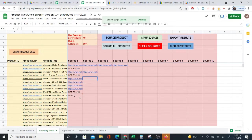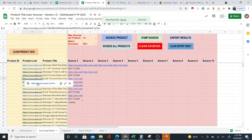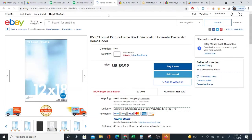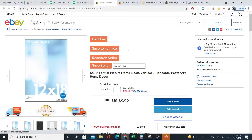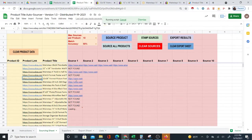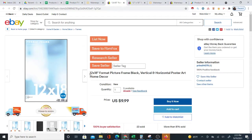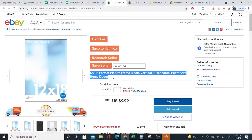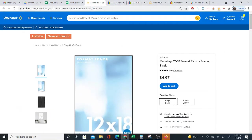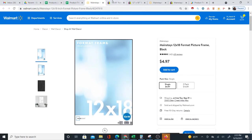Since some results are already coming in, I'll start looking. This one is a 12 by 18 picture frame. Even without the brand name in the title, we still got the result — 12 by 18 format picture frame, black, vertical, horizontal, poster, art, home decor. And I can clearly see that it is the same product.